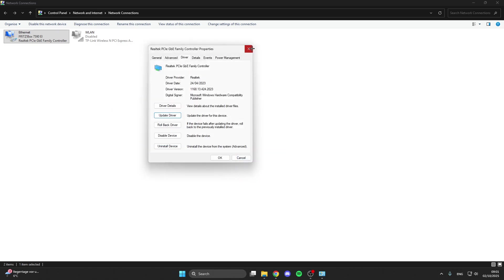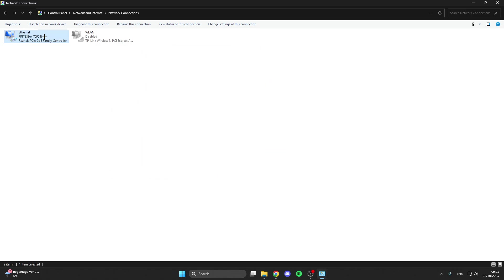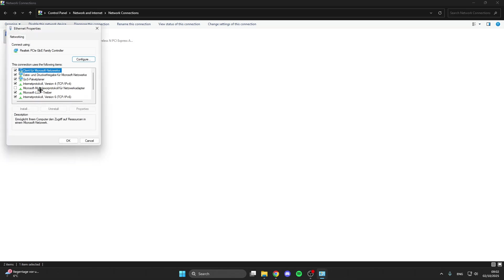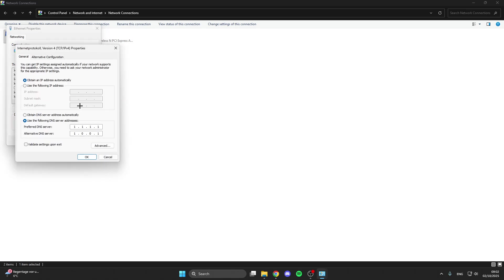Then go back, close all of these, and right click on it again, properties. Now select Internet Protocol version 4, properties again. Then down here click on use the following DNS addresses. The preferred DNS server is 1.1.1.1, and alternative DNS server is 1.0.0.1.